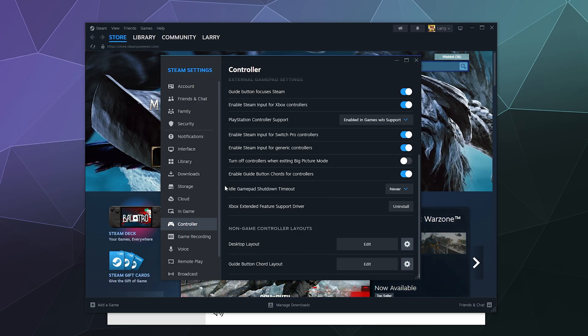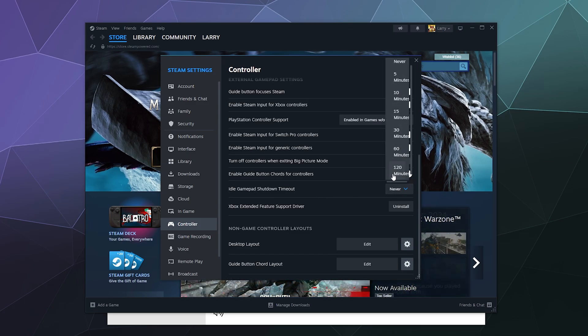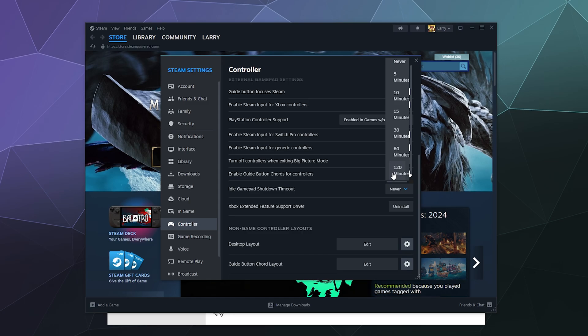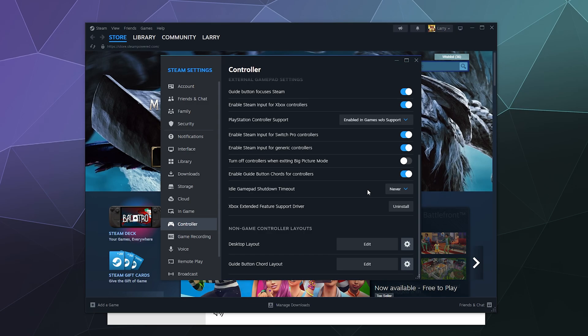I don't recommend using the idle gamepad option because when you turn this on, like if you stop using your controller for like two hours, it'll turn off to conserve battery. The problem is sometimes depending on the controller, they'll go back to sleep and you won't be able to get them to wake up until you restart your computer or reconnect the controller, which is annoying.